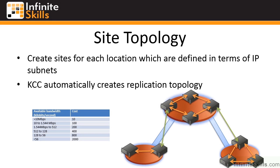So this concludes the lesson on Active Directory sites and subnets and really just defining your physical topology.